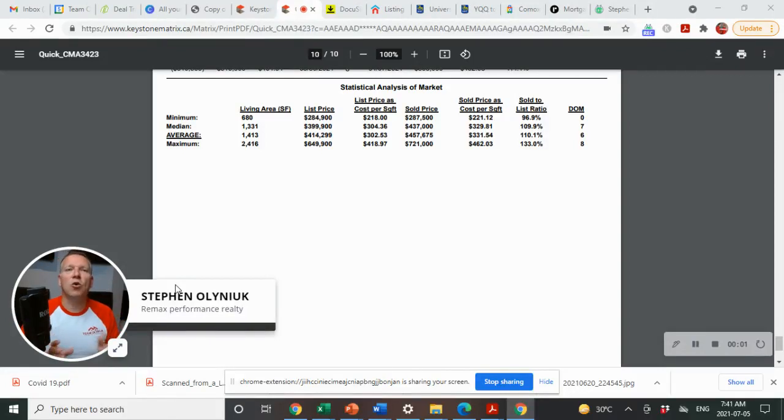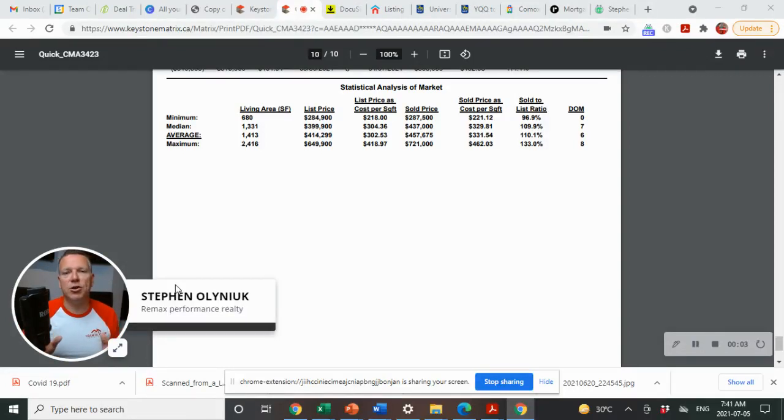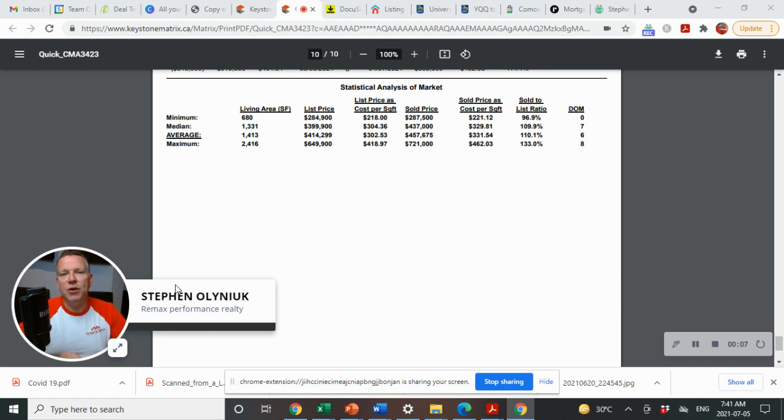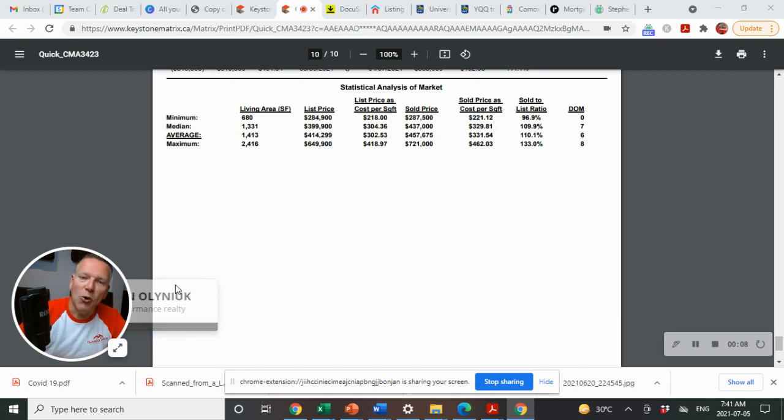River Park South, Dakota Crossing, South Glen. The numbers are in for the real estate market report for the last six months. We're halfway through the year. Second quarter is done.